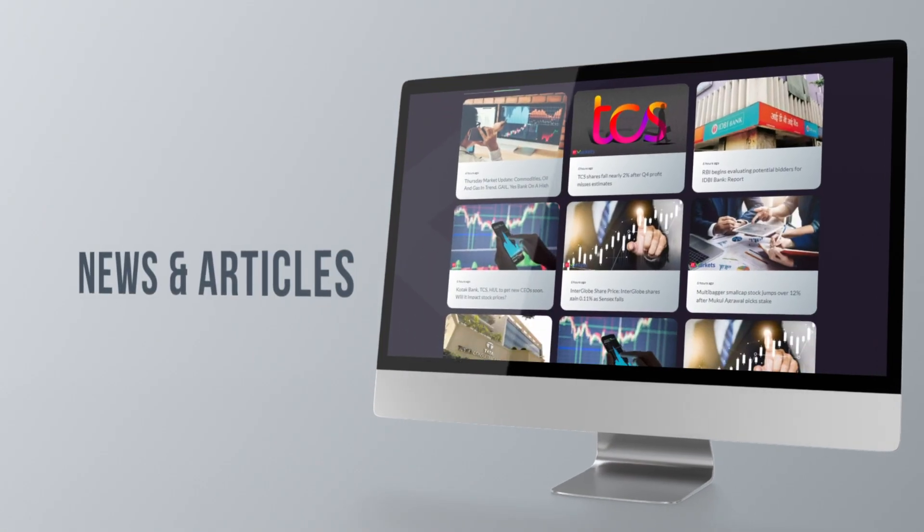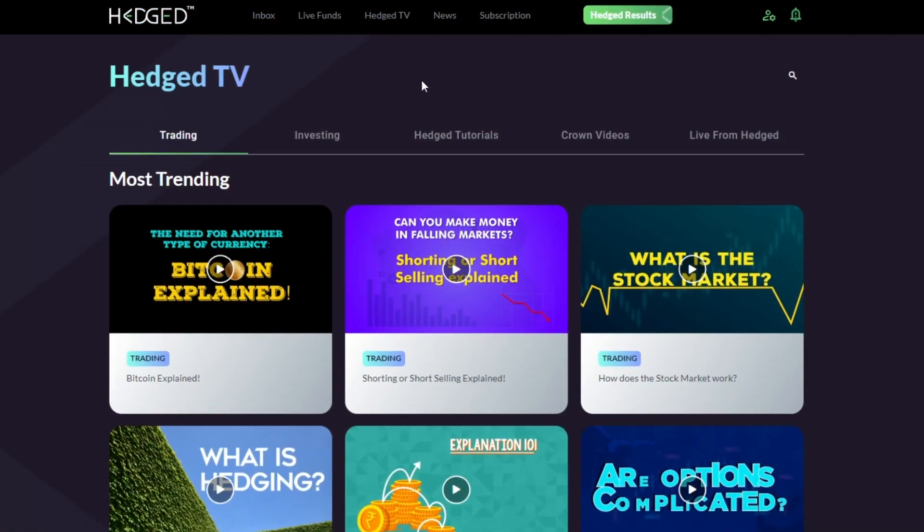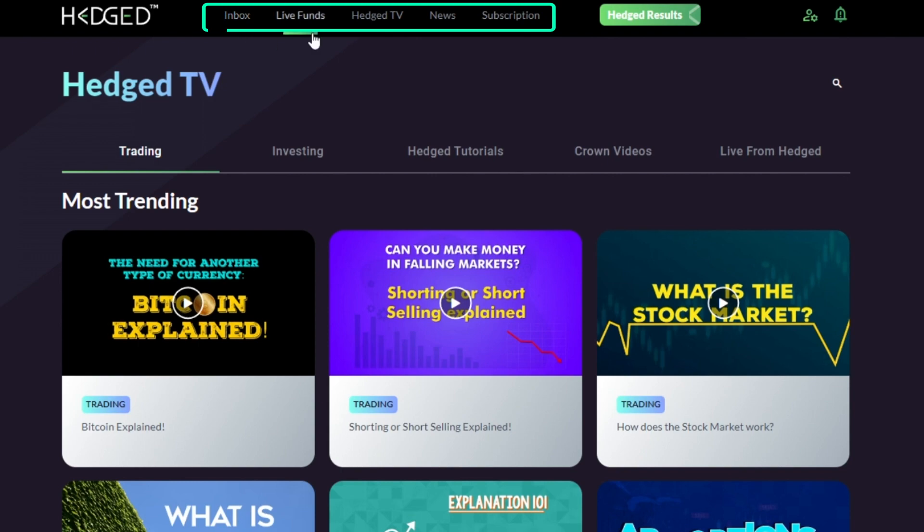Lastly, there is a section with related news and articles to keep you updated with stock market information. All these facets of the Hedged website can also be navigated independently by clicking on the buttons at the top of your screen. With that, we can effectively wrap up today's video. We hope the web version of the Hedged app has been explained well enough to enhance your navigation experience. We look forward to having you join our pool of esteemed users soon. See you in the next video — till then, happy trading!